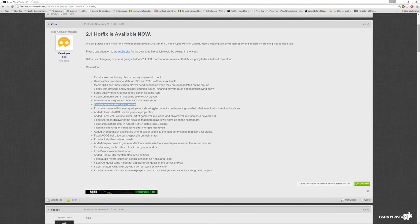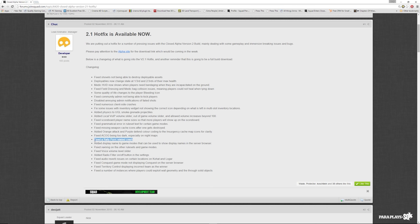What's this? Let's just go through. Added physics to UGL smoke grenade projectiles because at the minute you could literally fire us three foot away into somebody's face and it would stay there. We've got a local VoIP volume in and out of game. Fix the scoreboard player name sizes so more players will show up on the scoreboard. Fixed grammatical error. Fixed missing weapons cache icons. Added orange attack and purple defend color code into the insurgency cache map icon for clarity. Interesting. That's a good one. Fixed the ACOG being too dark. You literally could not use the ACOG on the night maps. It was like you had a pair of sunglasses on. Very good.